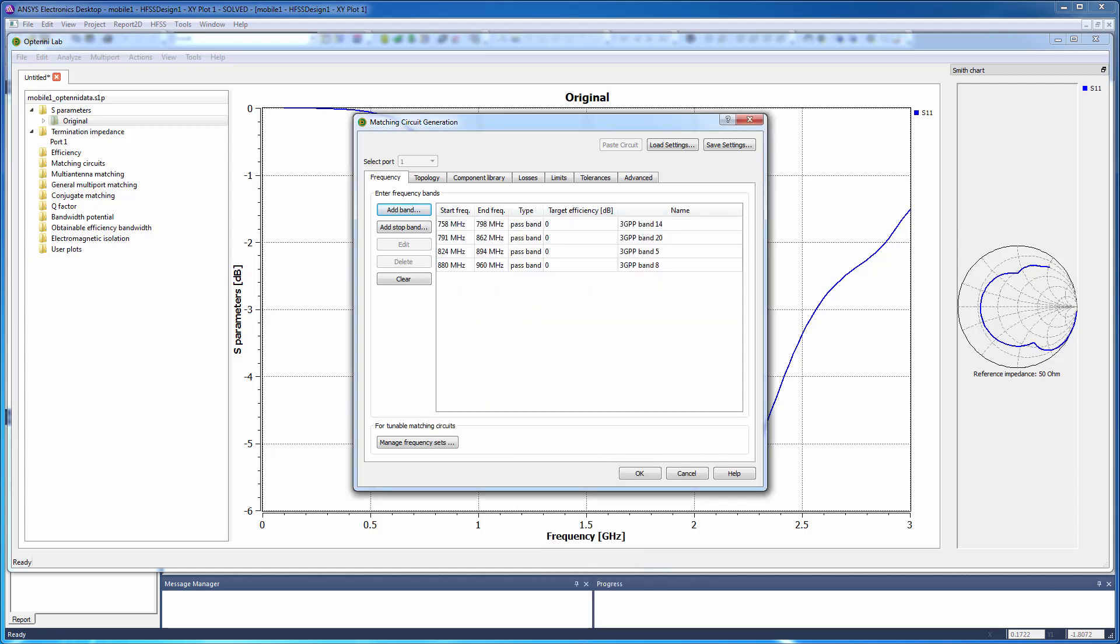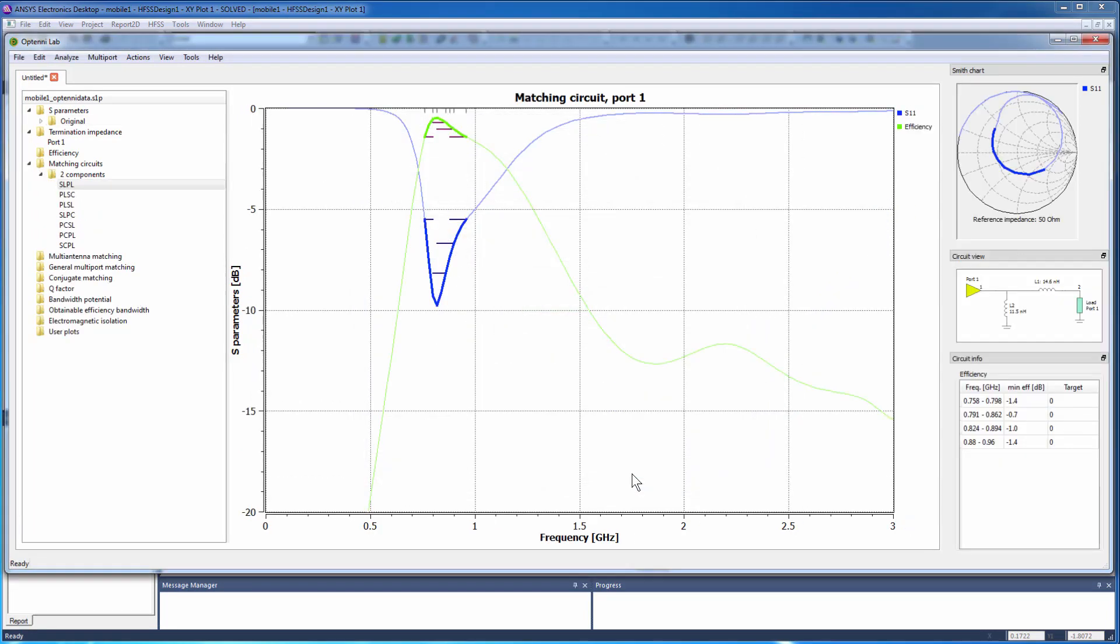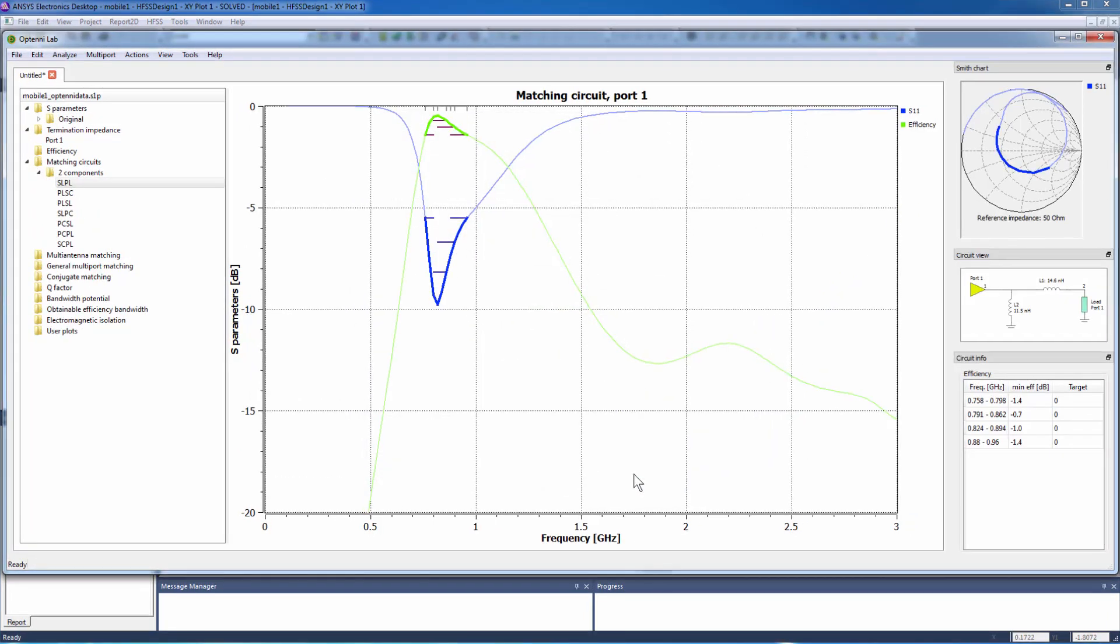Repeat the steps to add bands 20, 5, and 8. The Frequency tab is updated as shown. Click OK to generate the matching circuit topology automatically with the values of two ideal components.